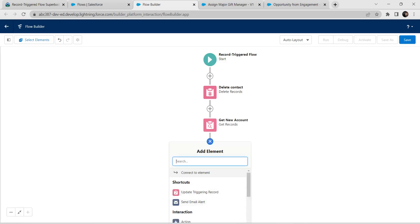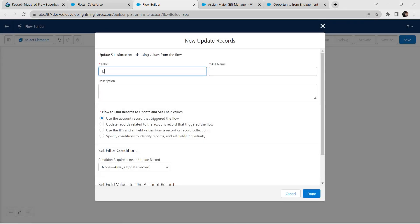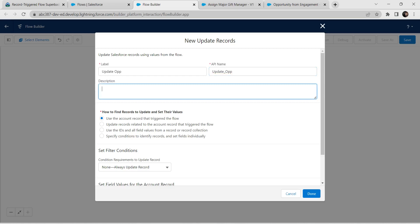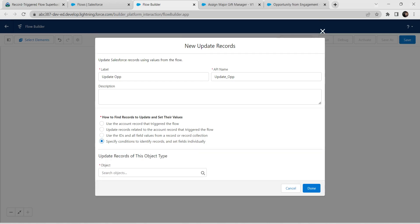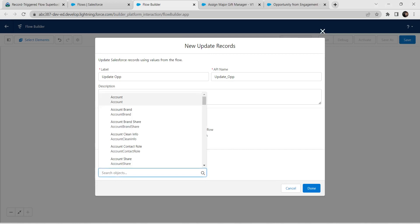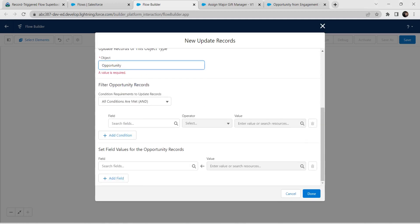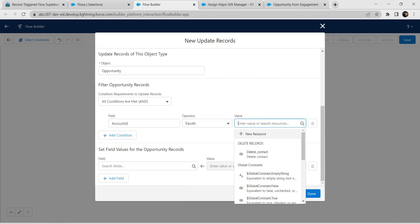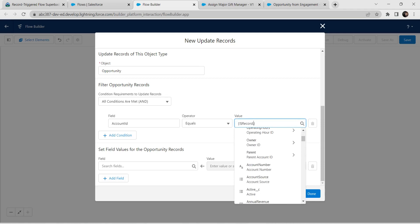Click the plus icon and choose Update Record. For label give it as 'Update Opportunity'. API name is auto-populated. Choose the fourth option to specify conditions. For Object name, give it as Opportunity and click on Opportunity. Scroll down and set the condition: Account ID, operator Equals, and for value type Record followed by Account ID.